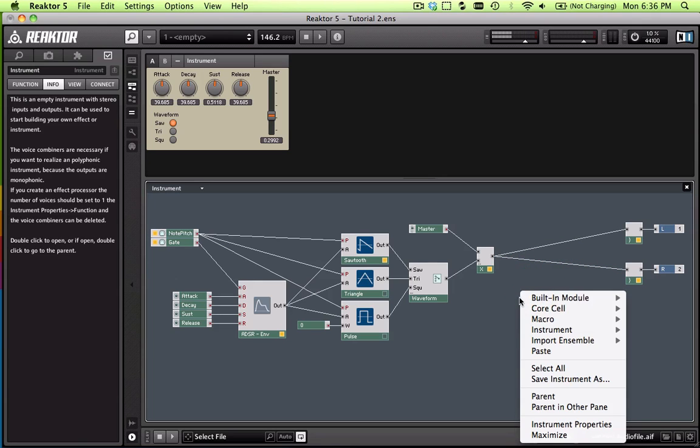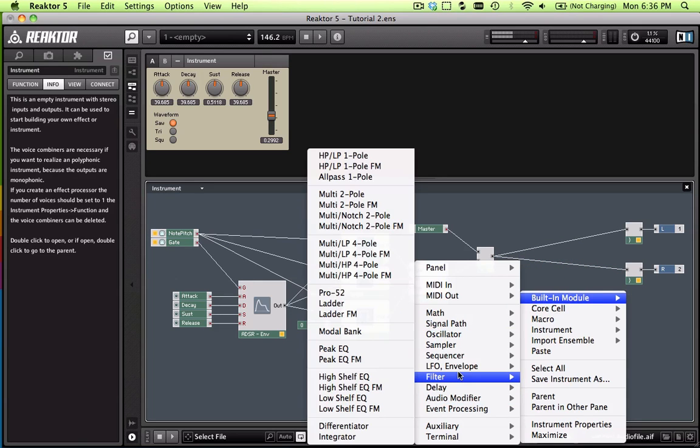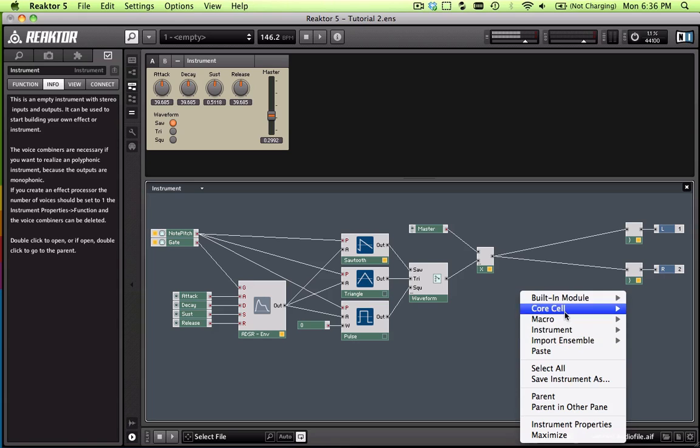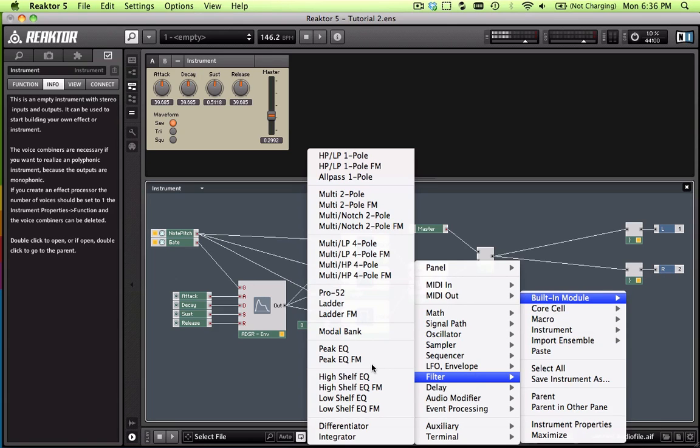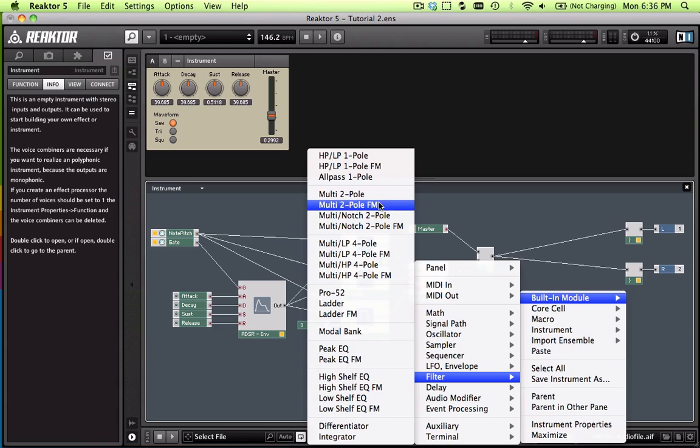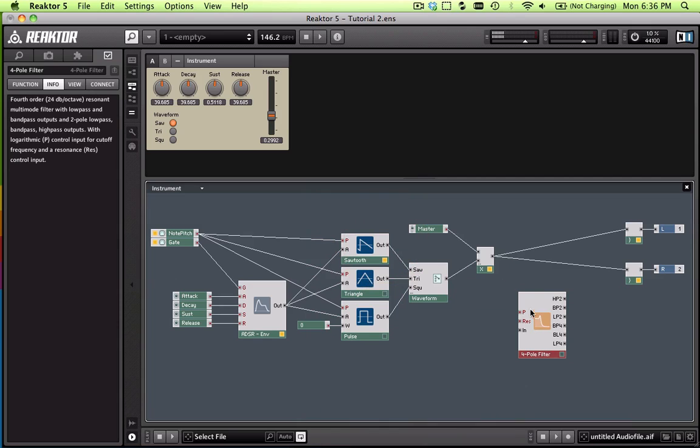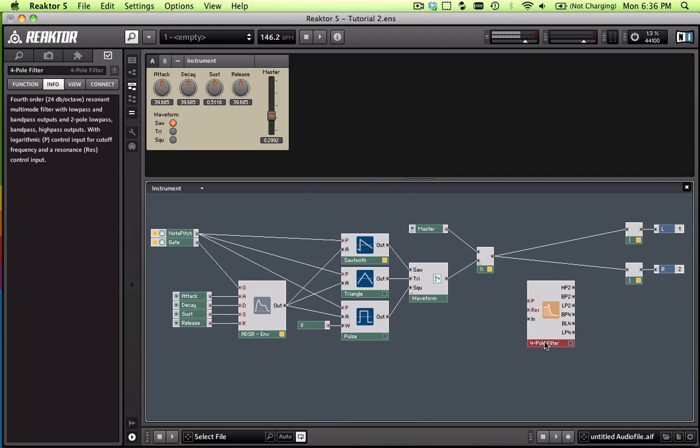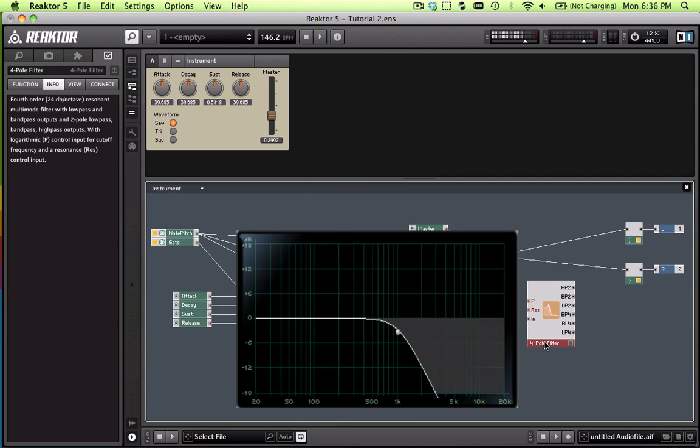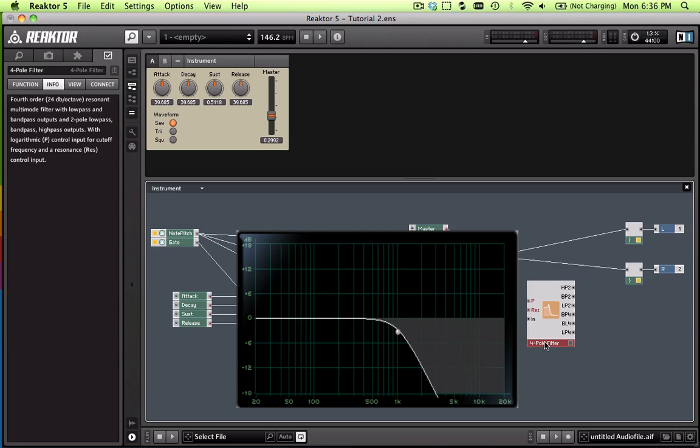First I'll add a filter. If you just right click, go to built-in module filter, and I'm going to go with a low-pass four-pole. So if you're wondering what that means, if you look at the screenshot here, this is a two-pole low-pass filter. It means there's an attenuation curve of 12 decibels. The curve is not as steep as a four-pole.